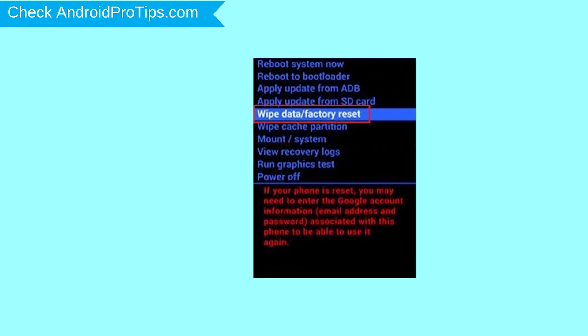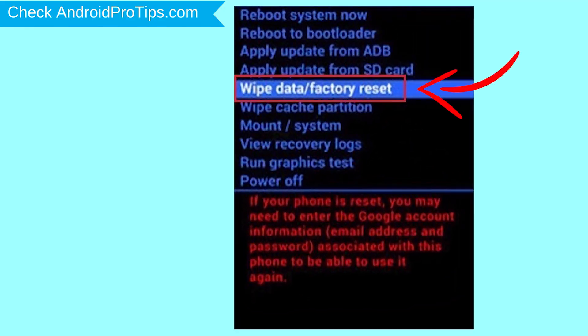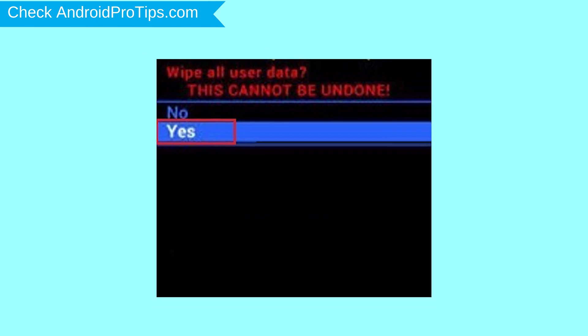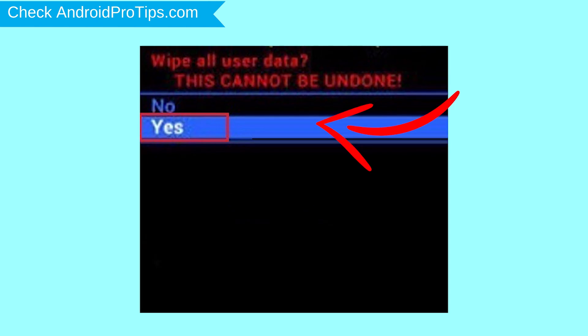Choose the option to wipe data and factory reset with volume buttons to select and power button to accept. Next, select yes option.